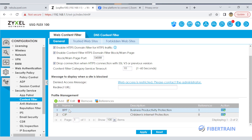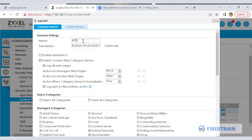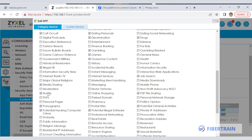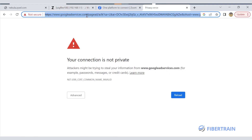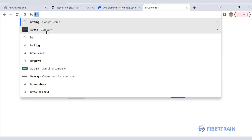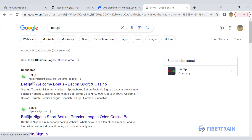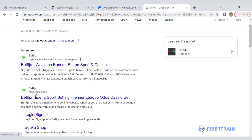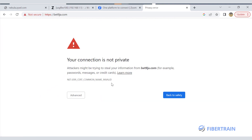To show what's already configured — the policy 'BPP' stands for Business Productivity Protection. Go to edit and you can see the name, description, and the categories ticked to block, such as media sharing, nudity, pornography, job search, file sharing websites, and gambling. Let's test with a gambling site — betninger.com — as an example.